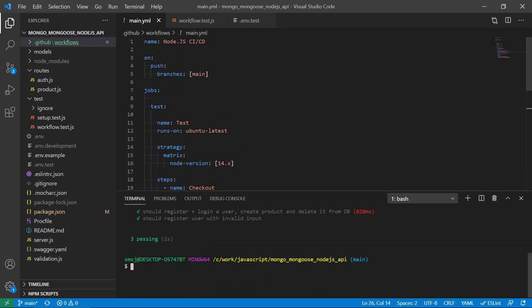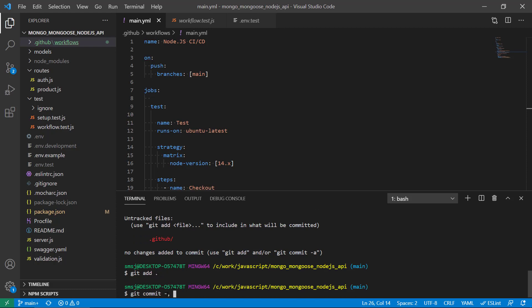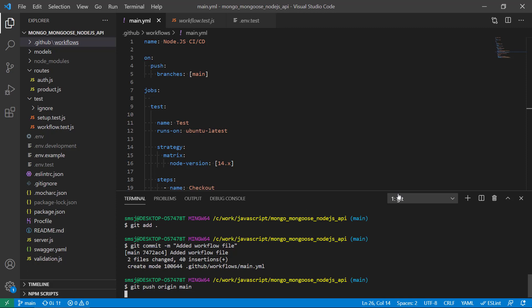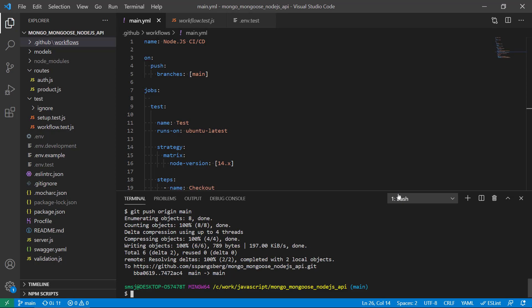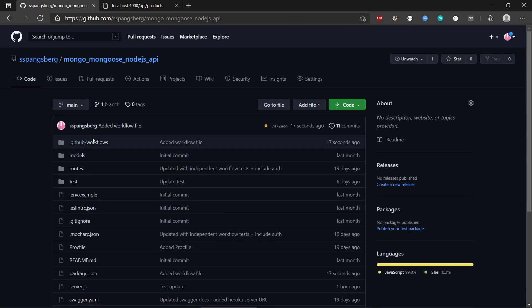Now we have set all this up and it's time to commit. We start a terminal and if we do git status we can see we have a modified package.json and the .github folder was created. Let's add the workflow file and push everything to our GitHub repository. We can see we have created the workflow file.